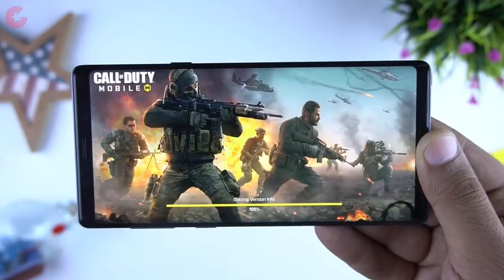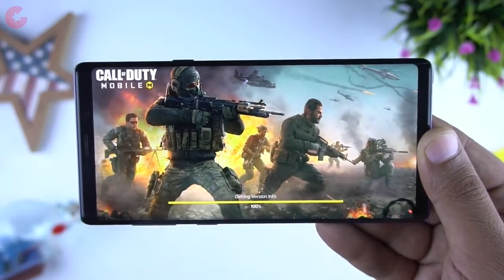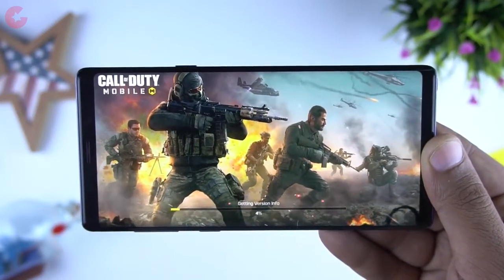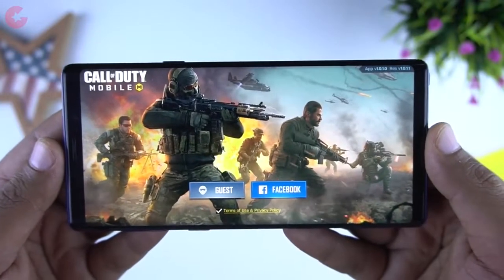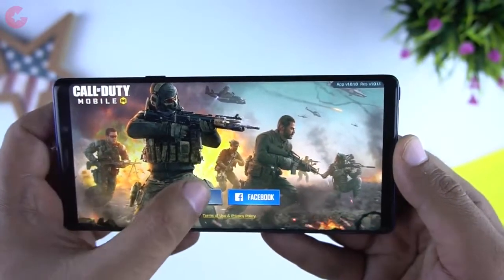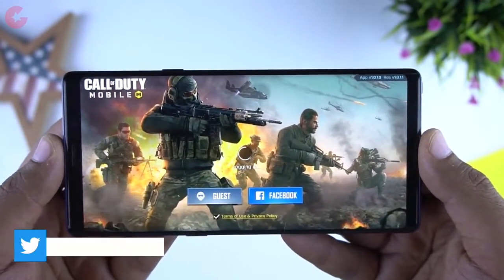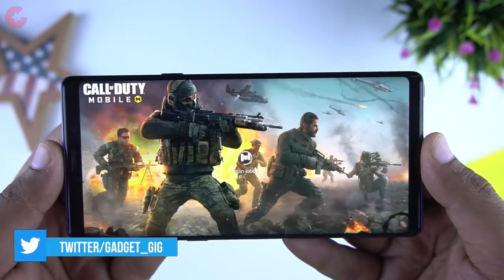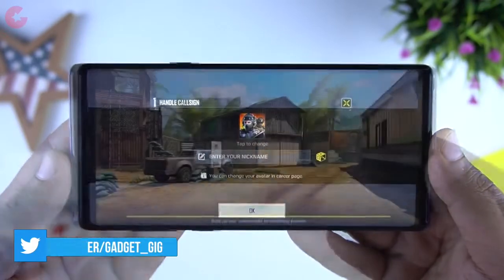So let's play Call of Duty. Here we have the loading screen and once the game verifies the downloaded data files you get two options — guest login and Facebook login. For this video I will be using a guest account, which I also recommend in case you are from outside India and playing this game through a VPN.